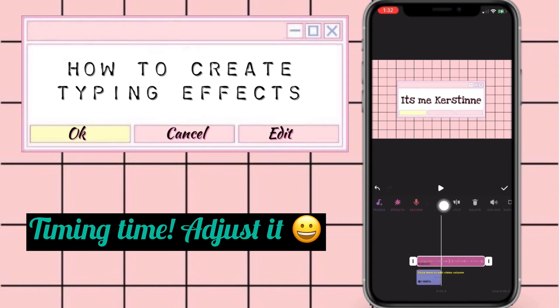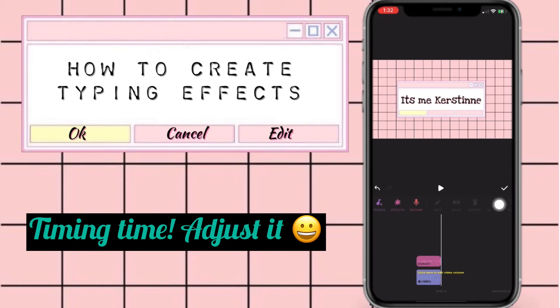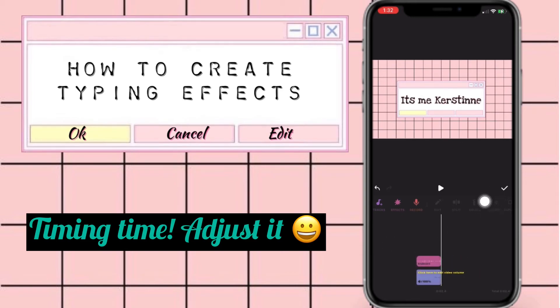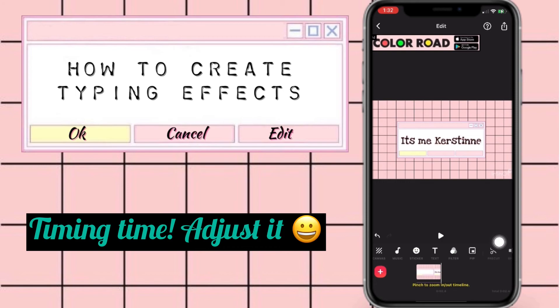Now it's timing time — you have to make sure that you adjust the sound to match the video. Let's see how it goes. We are done and that's perfect!